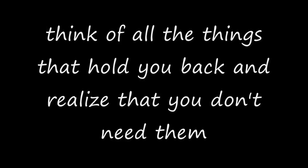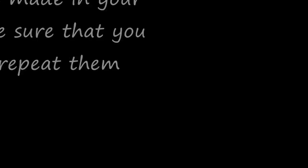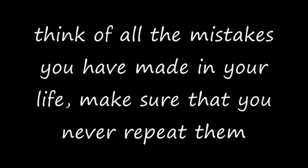Think of all the things that hold you back and realize that you don't need them. Think of all the mistakes you have made in your life. Make sure that you never repeat them.